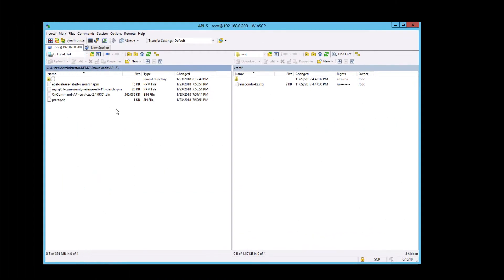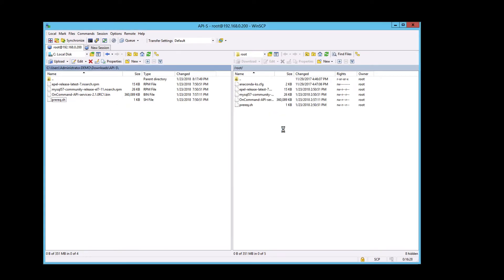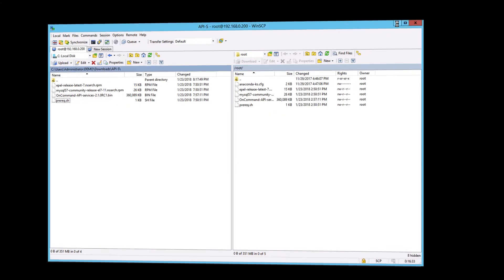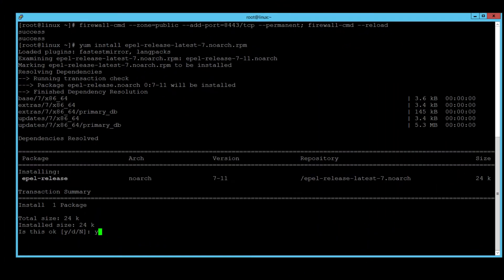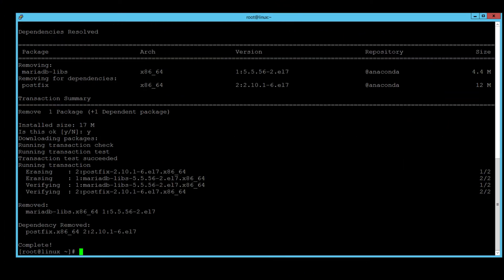The rest of the YUM commands are there to satisfy the requirements before we can install the API services package. In the interest of time, I've already downloaded the required YUM repository RPMs and OnCommand API service package. Utilizing SCP, I've uploaded them to the Linux host. In my example, I uploaded them to /root.